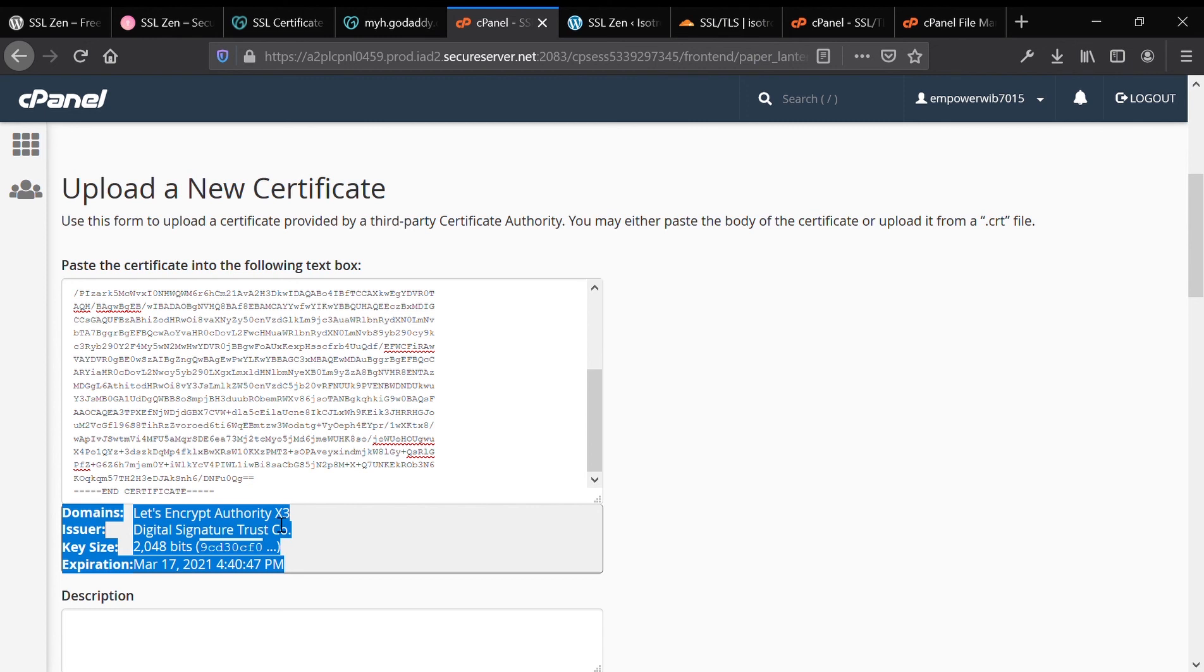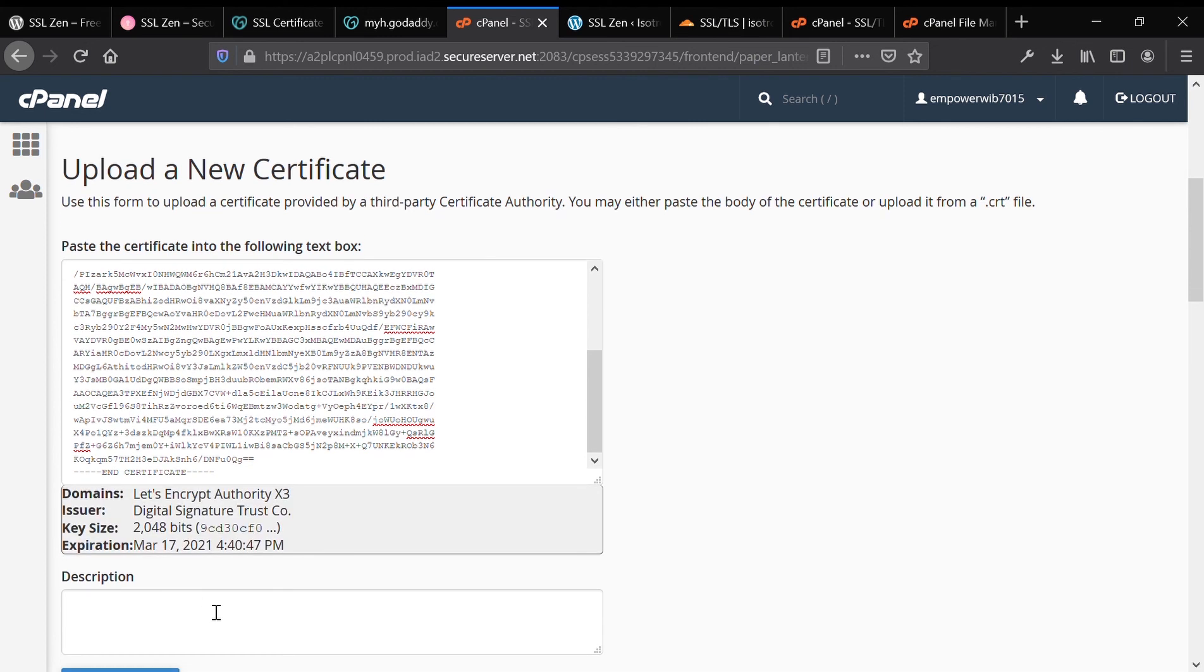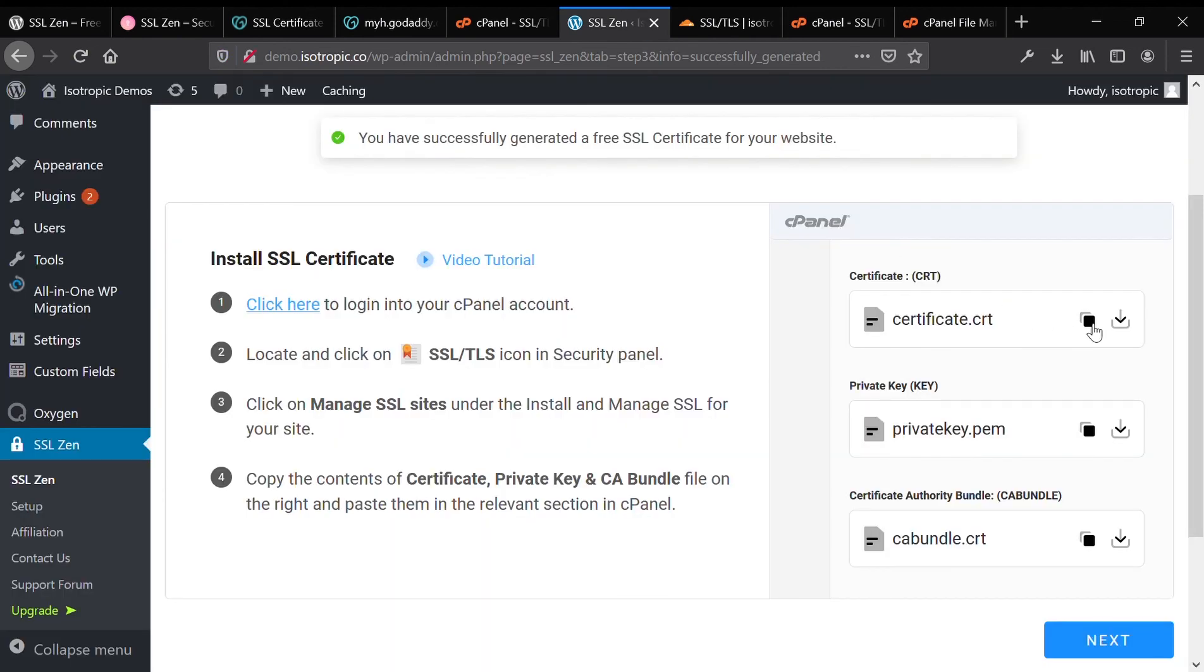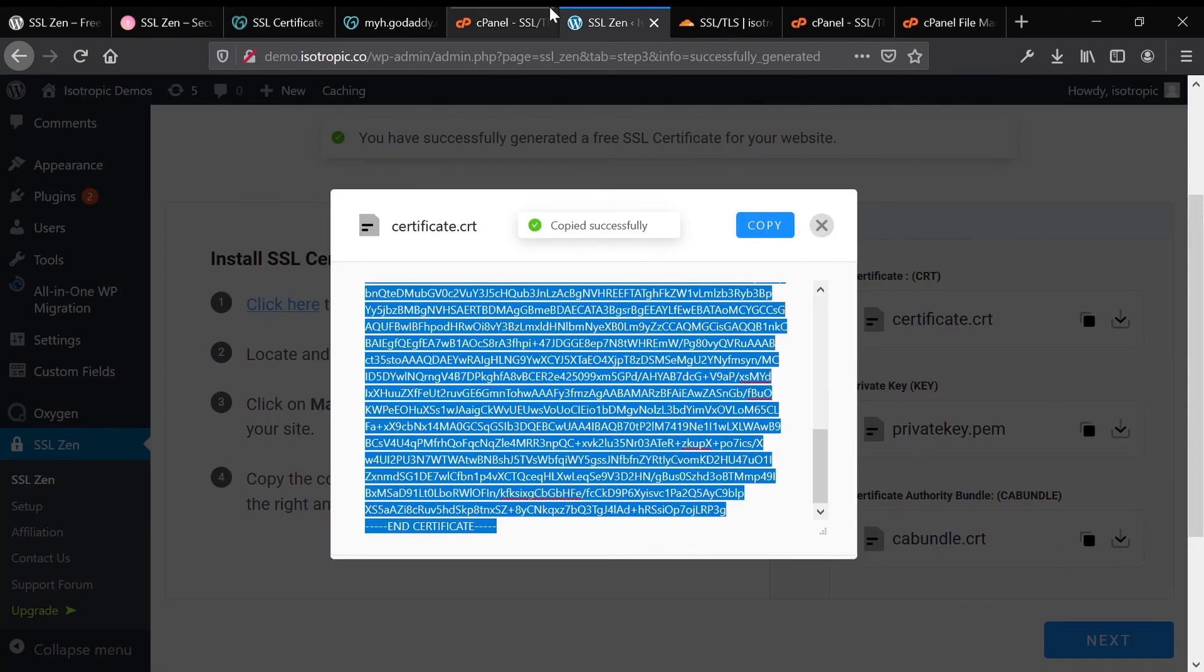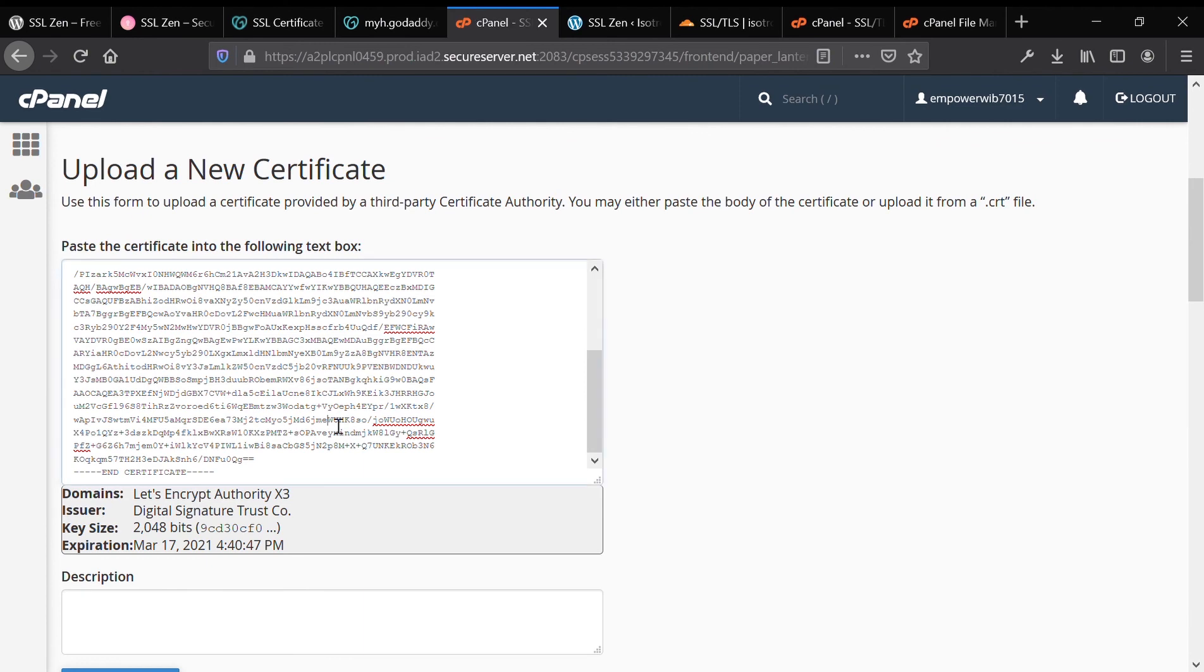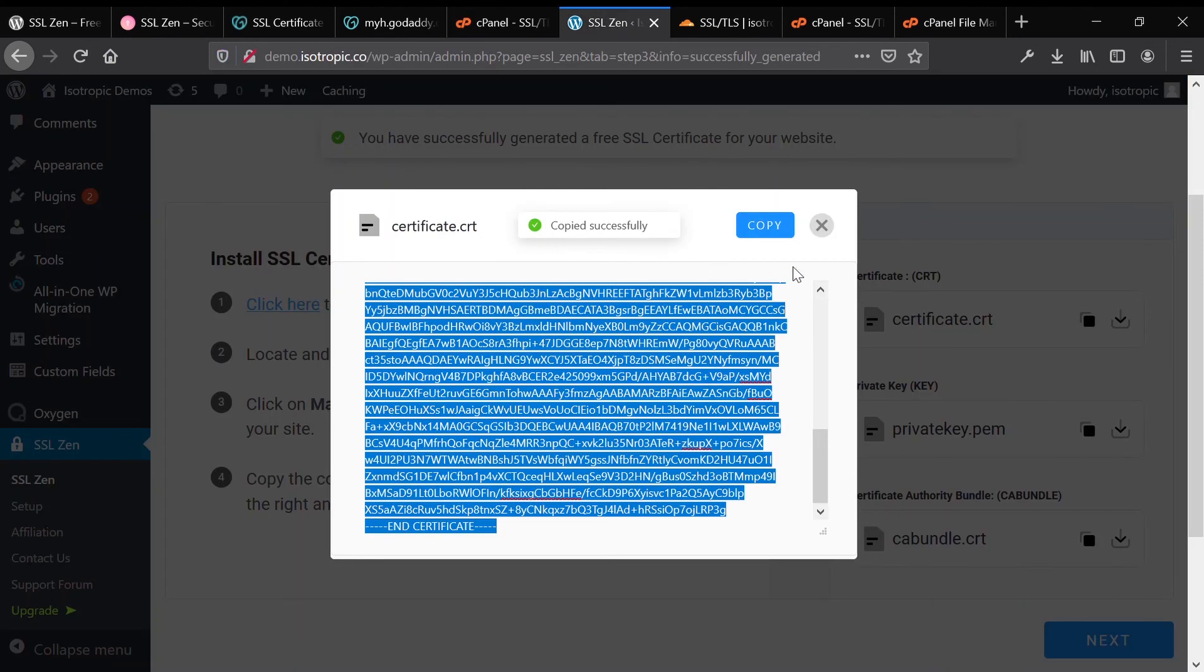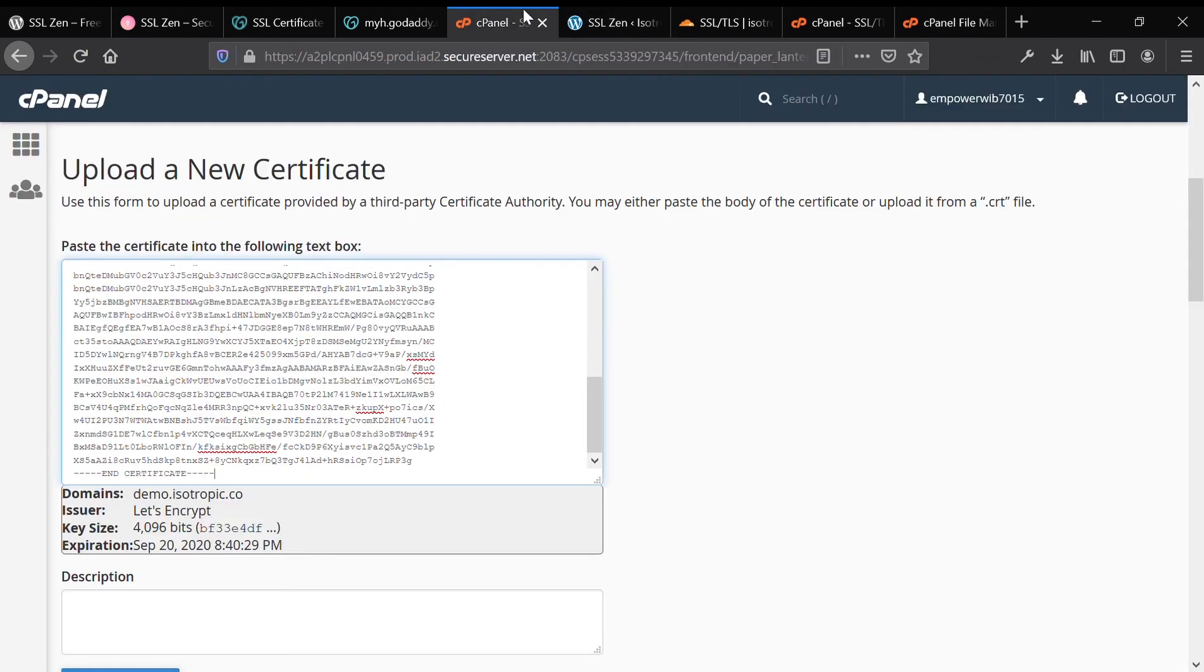Then we're going to paste those certificates into their respective areas. Both of the files that end with .crt will be uploaded to the certificate interface under the cPanel SSL-TLS manager. We're going to just copy and paste them into the upload a new certificate area. And for the private keys, we're simply going to do the same thing except not under the certificate page. We're going to do it under the private key page.